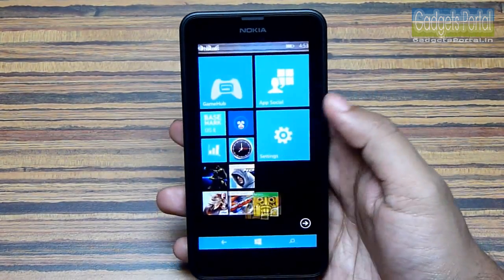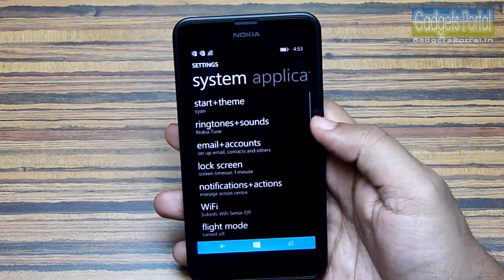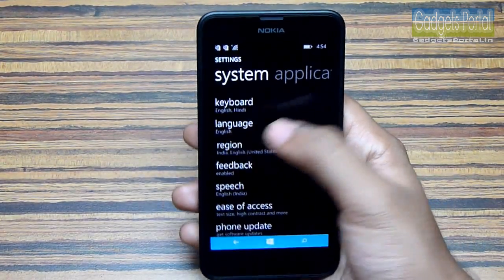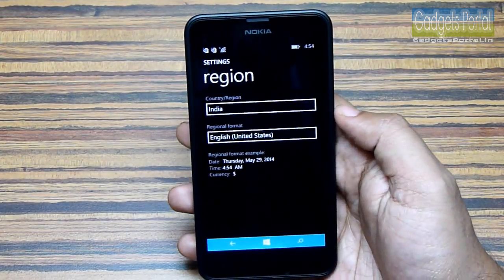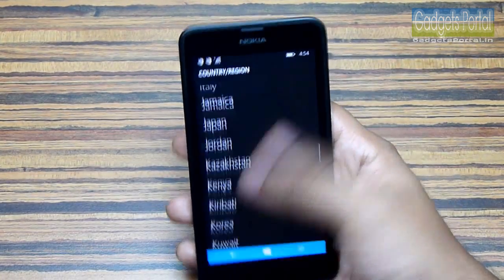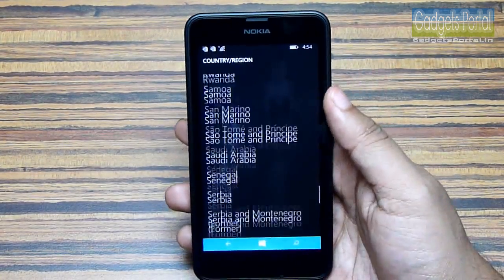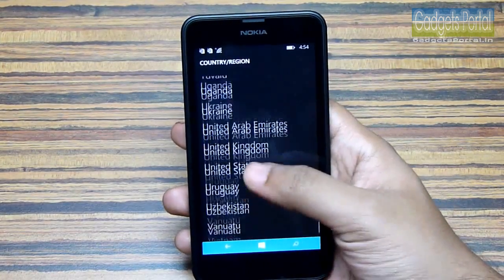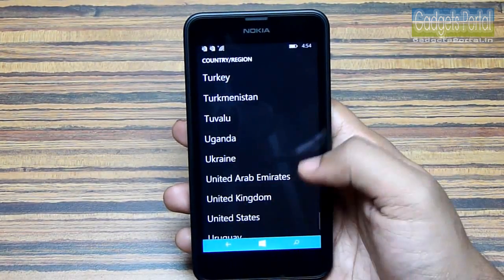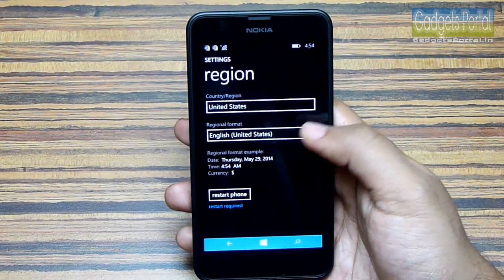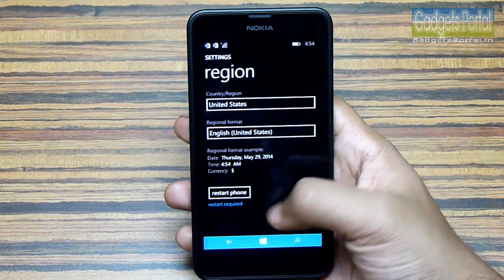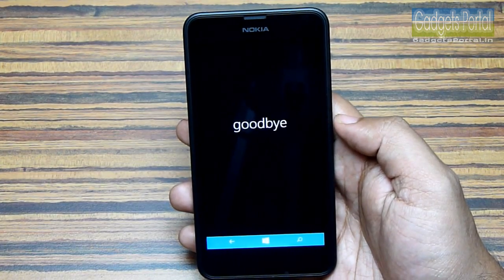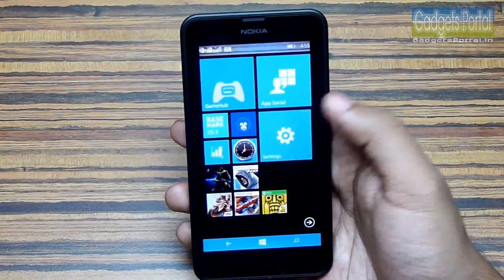The first step to enable Cortana is to go to the region settings and change the country or region from India to US. You should also check this option, which should be set to English United States. Next, you have to restart the phone.